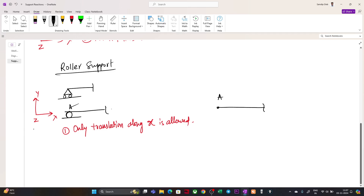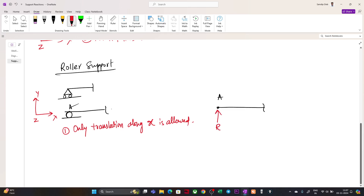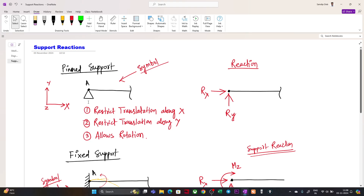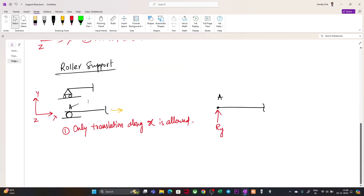The only restriction at this roller joint is the motion along the vertical Y axis. So the only reaction we will be getting here is Ry. Since it is allowed to move in the X direction, there is no restriction and we will not have any reaction force in the X direction. Only one reaction, which is Ry, is present for a roller support.